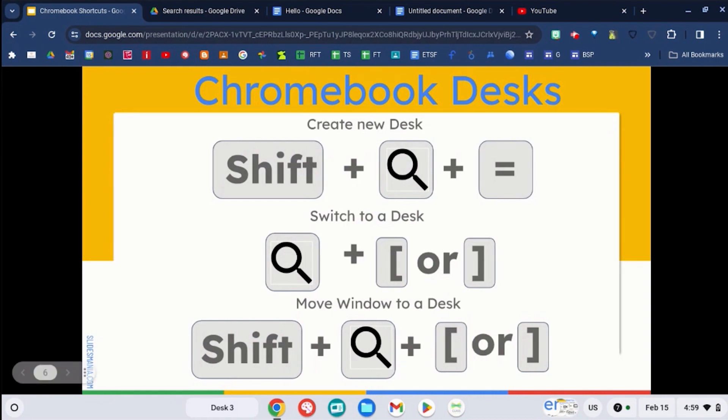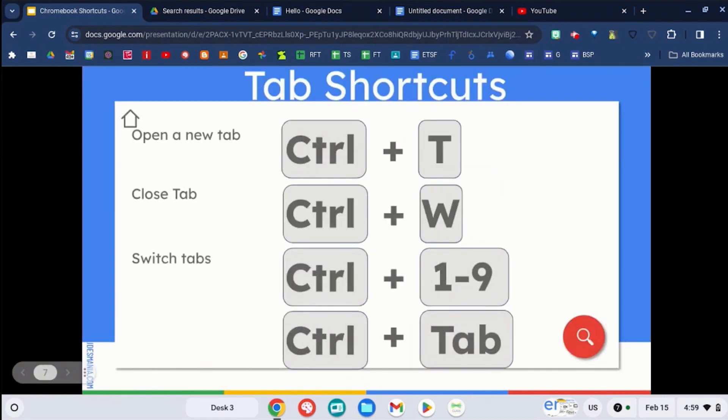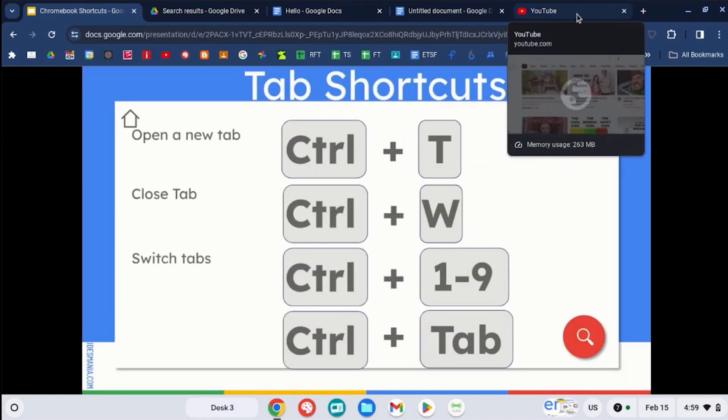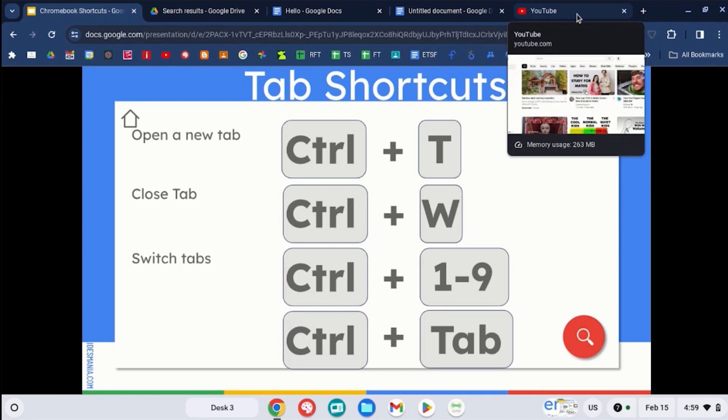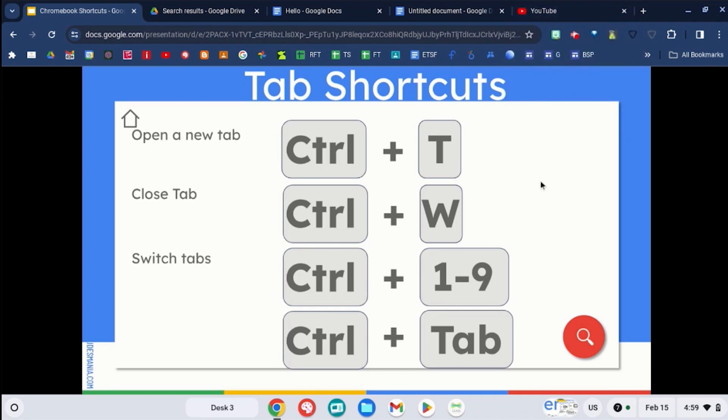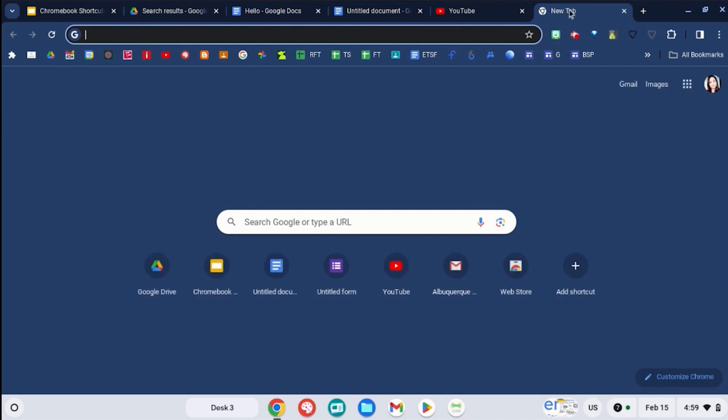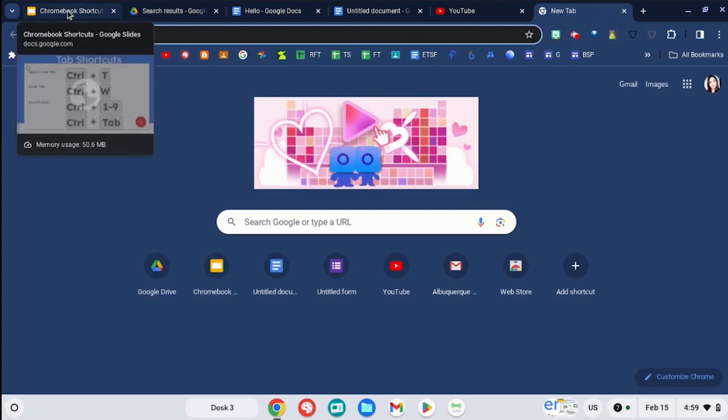Now there are also some shortcut keys for tabs. If you want to create a brand new tab using a shortcut key, use the control key and the letter T and you got a brand new tab right there.